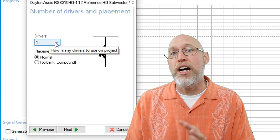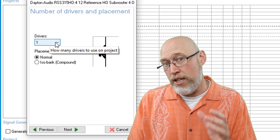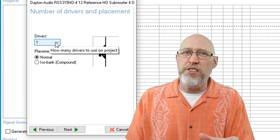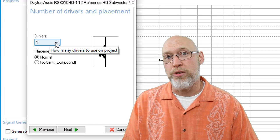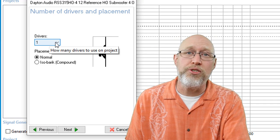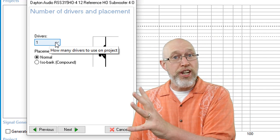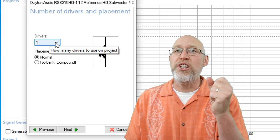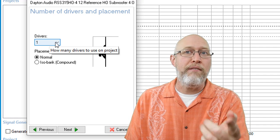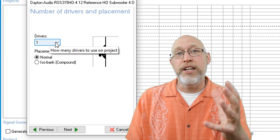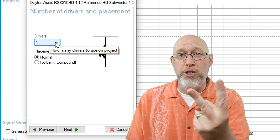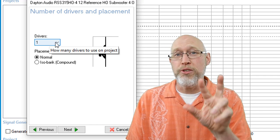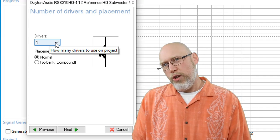Now, this is important. This is not the total number of drivers you're going to be using. This is the number of drivers per chamber. So, if you're going to have four 10-inch sealed subwoofers, each in a separate chamber, you're just going to enter one here because they all have their own chamber. If you're going to have two 12s in a common ported chamber, you're going to hit two drivers because there are two drivers in the chamber.